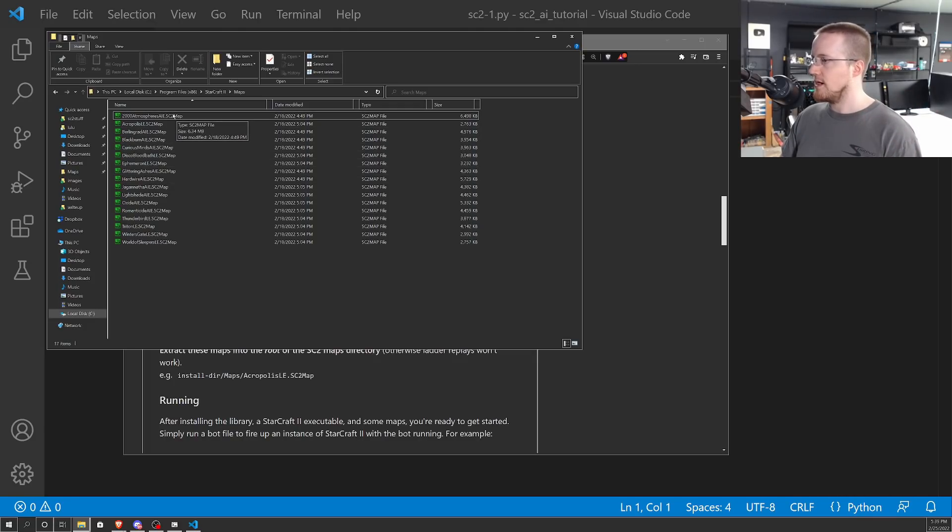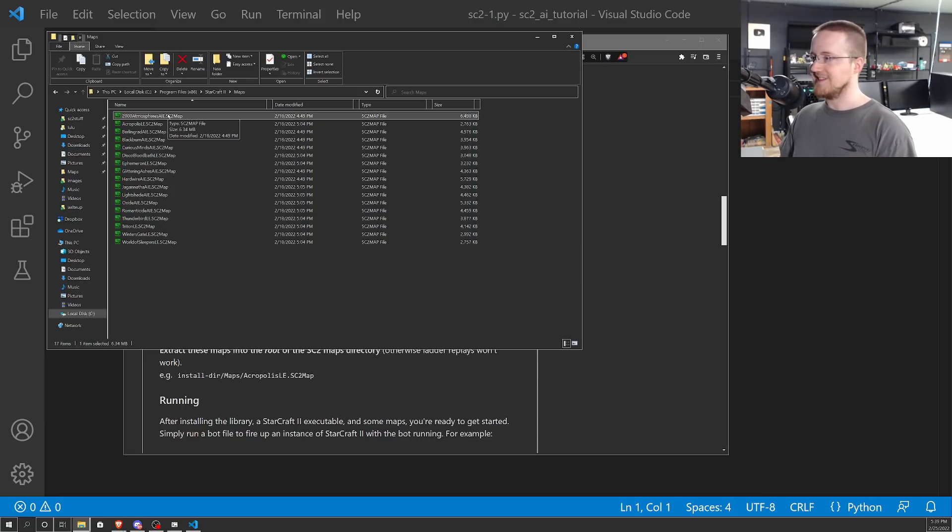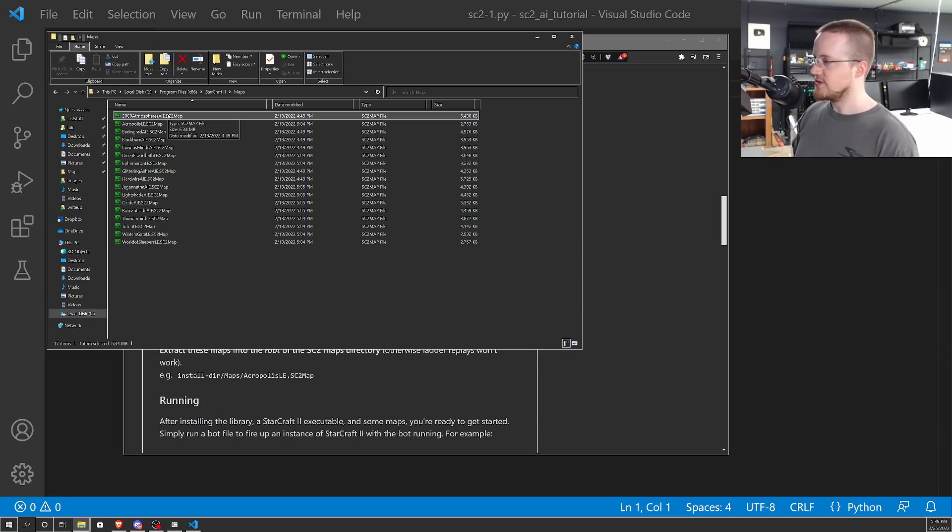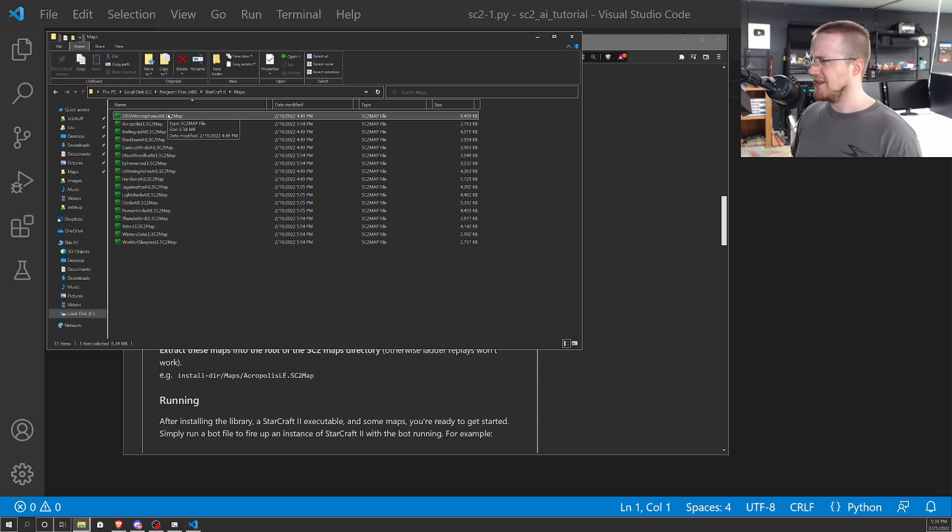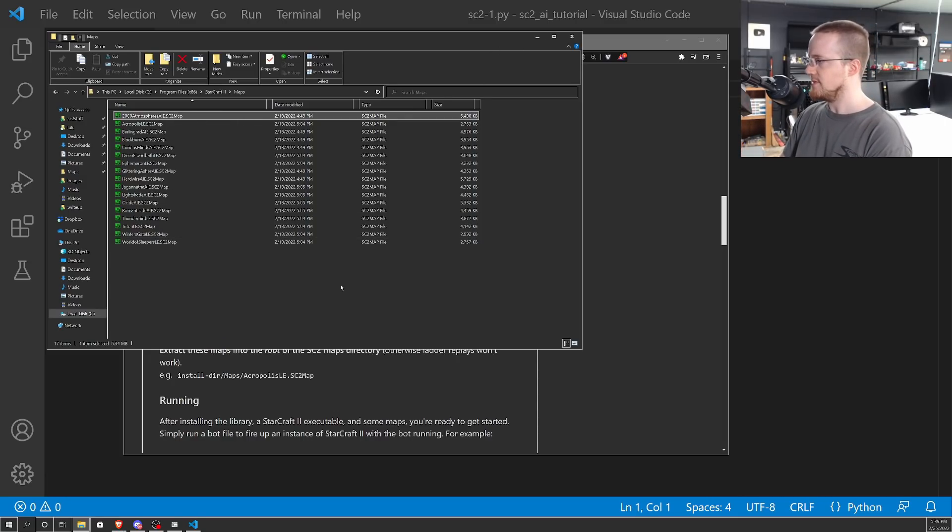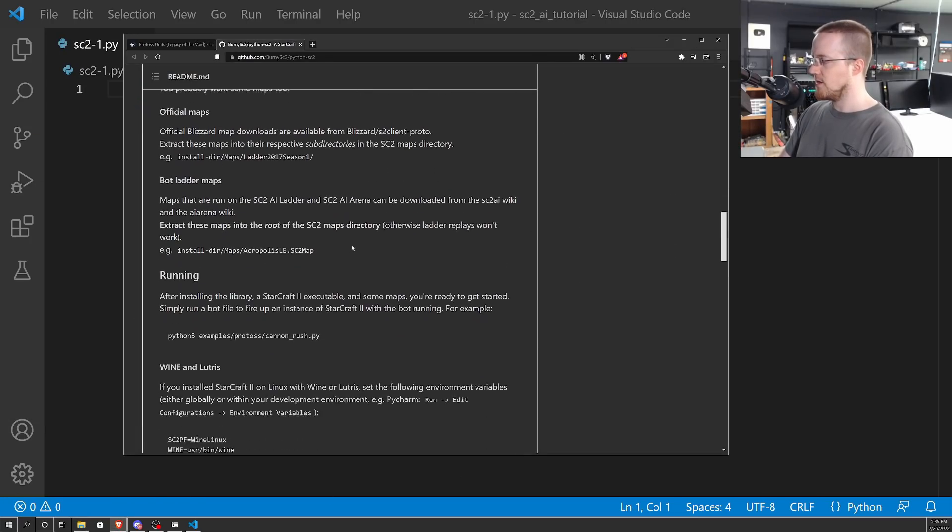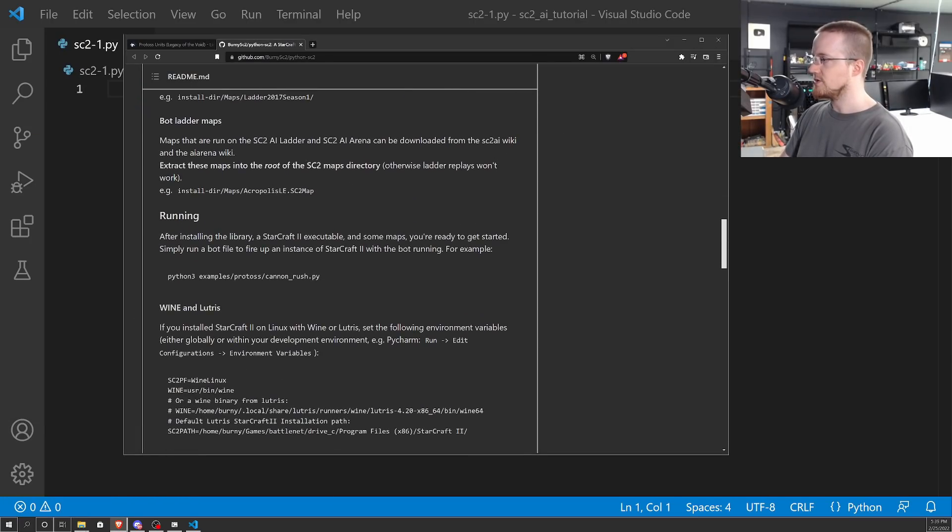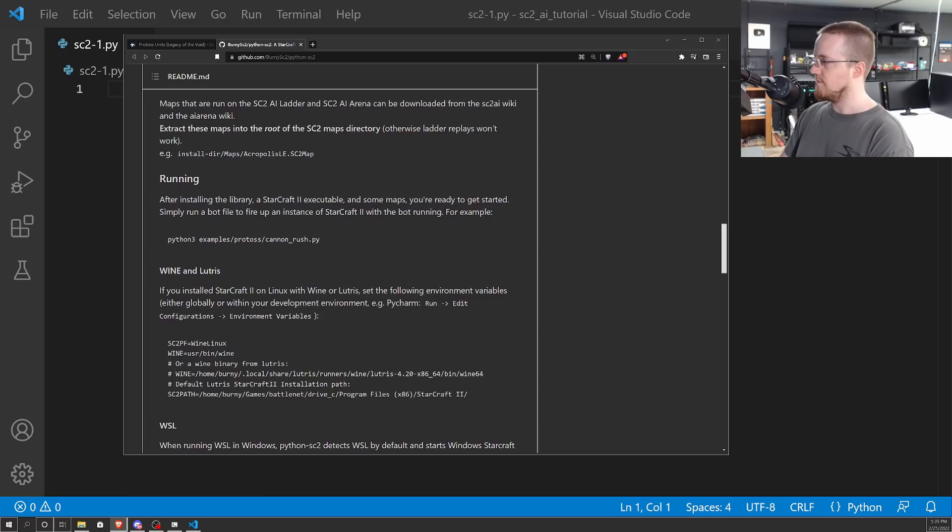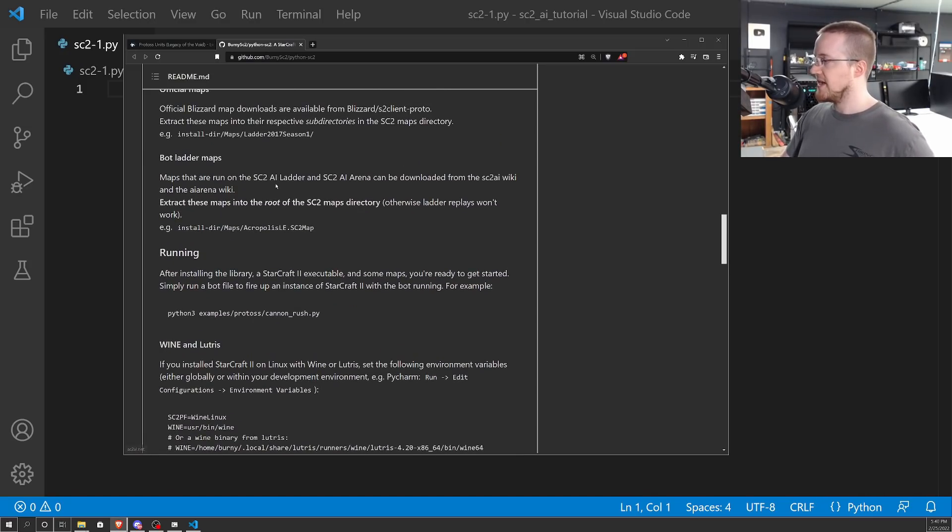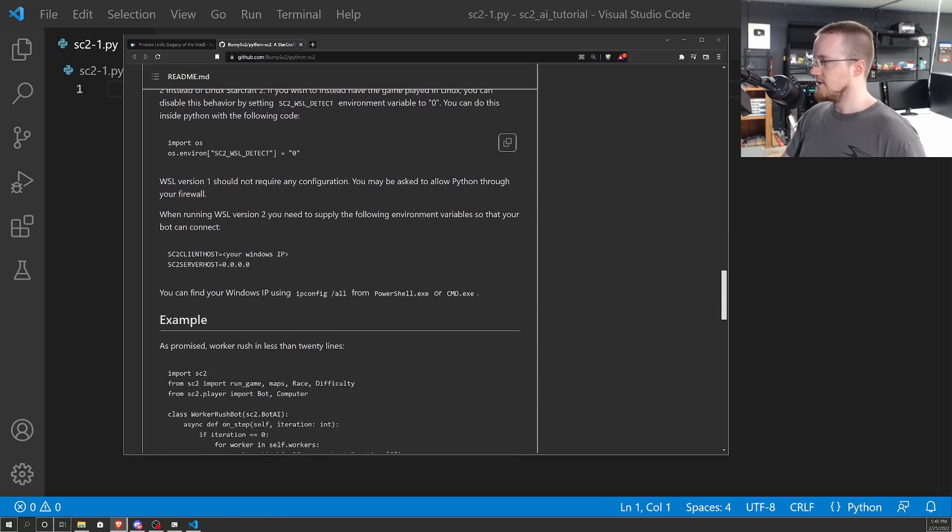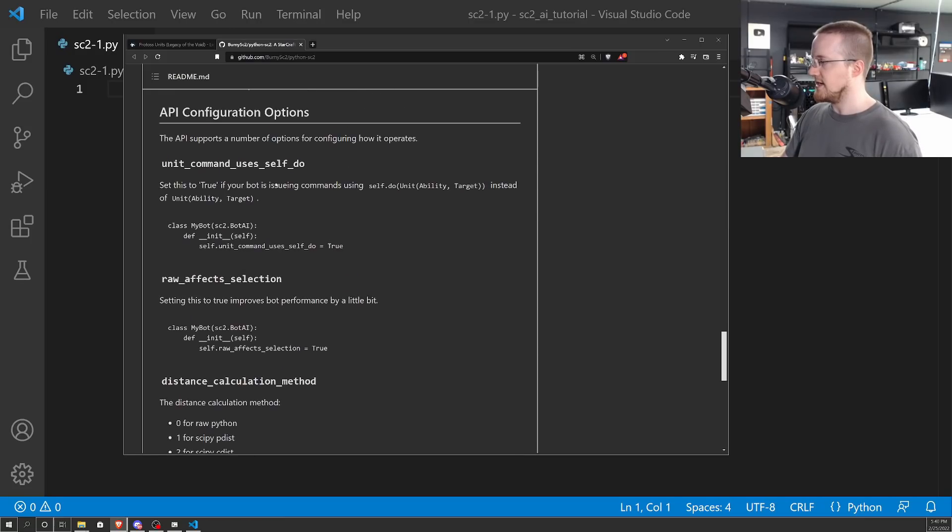Once you download those maps, they come in packs and you extract them. What you'll need to do is come over to Program Files, StarCraft II, and I had to make a new directory called maps and place the maps within that directory. For this tutorial, at least for the first few, I'm going to be using this map right here. I will put a link in the description to where you can download that map. But you don't have to use this exact same map. You can just use a different map, it's not essential.